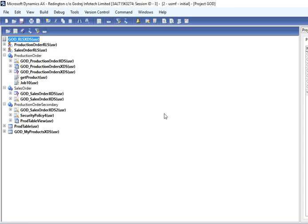Hello friends, I am going to show you how to create record level security in Dynamics AX 2012.